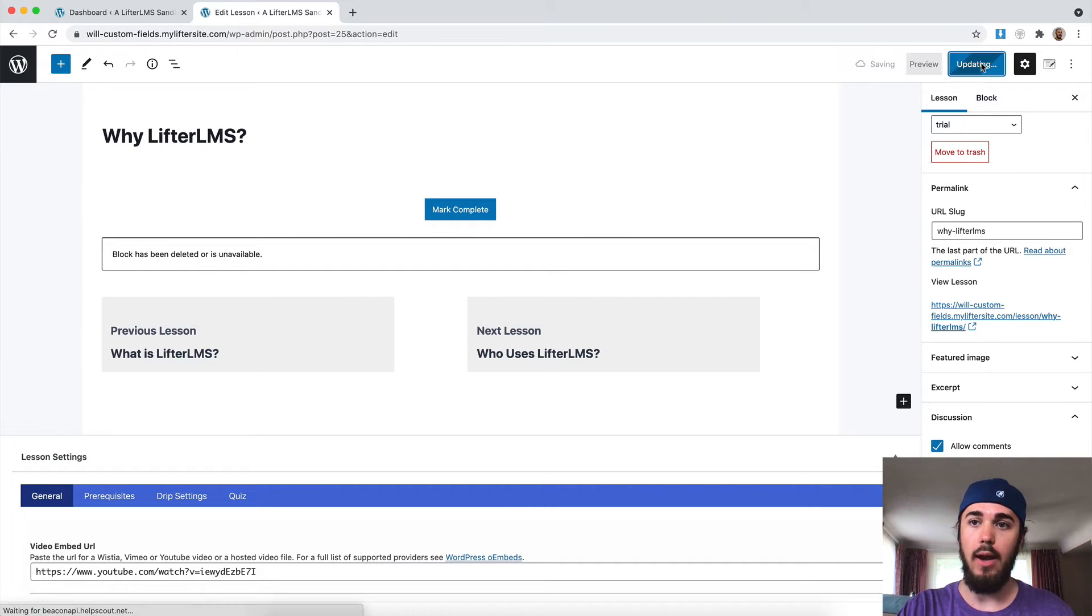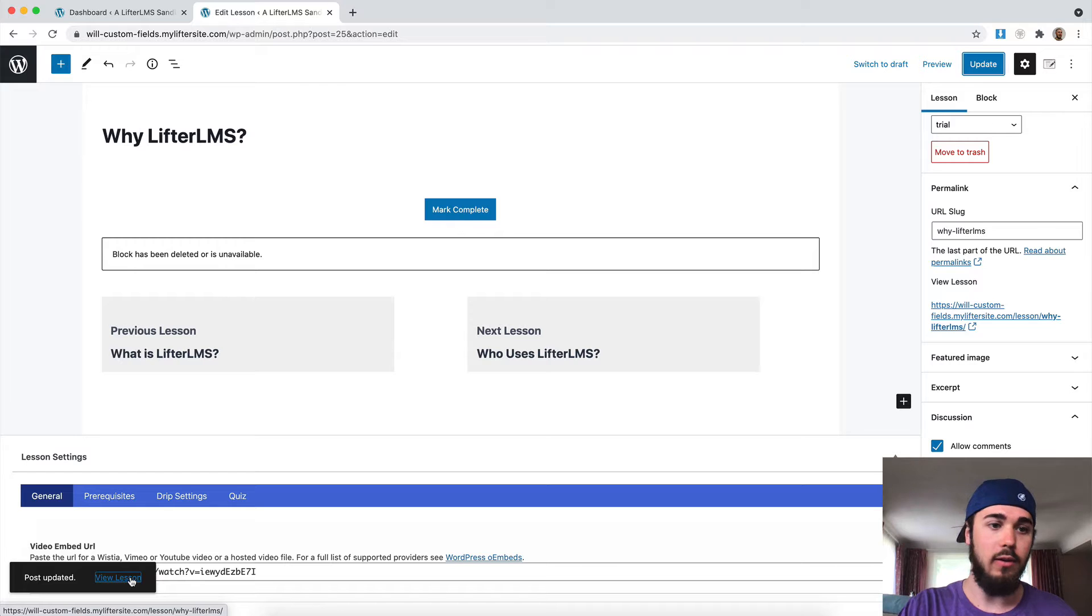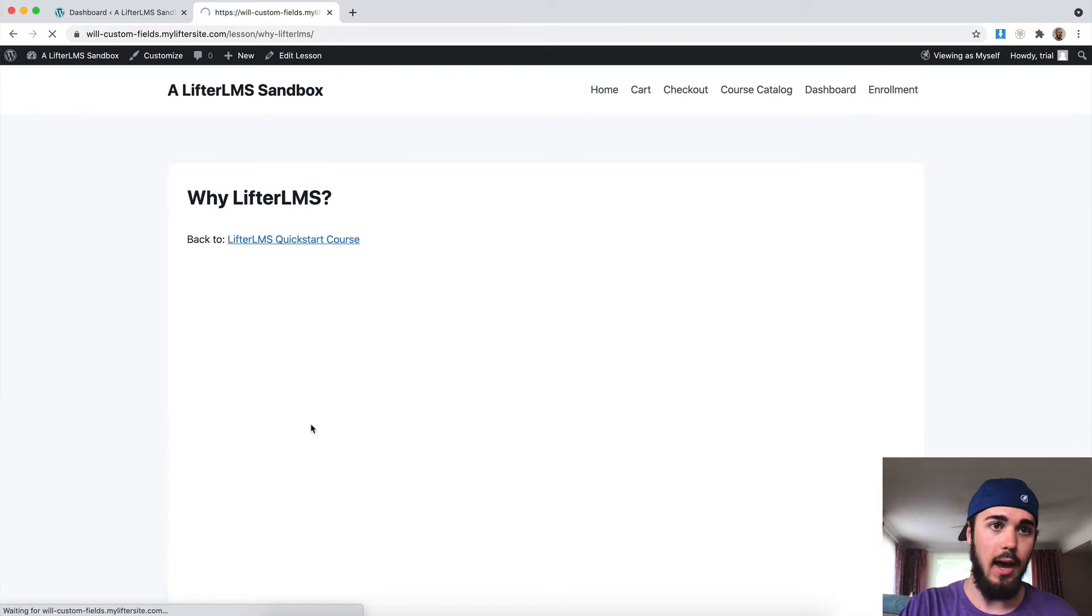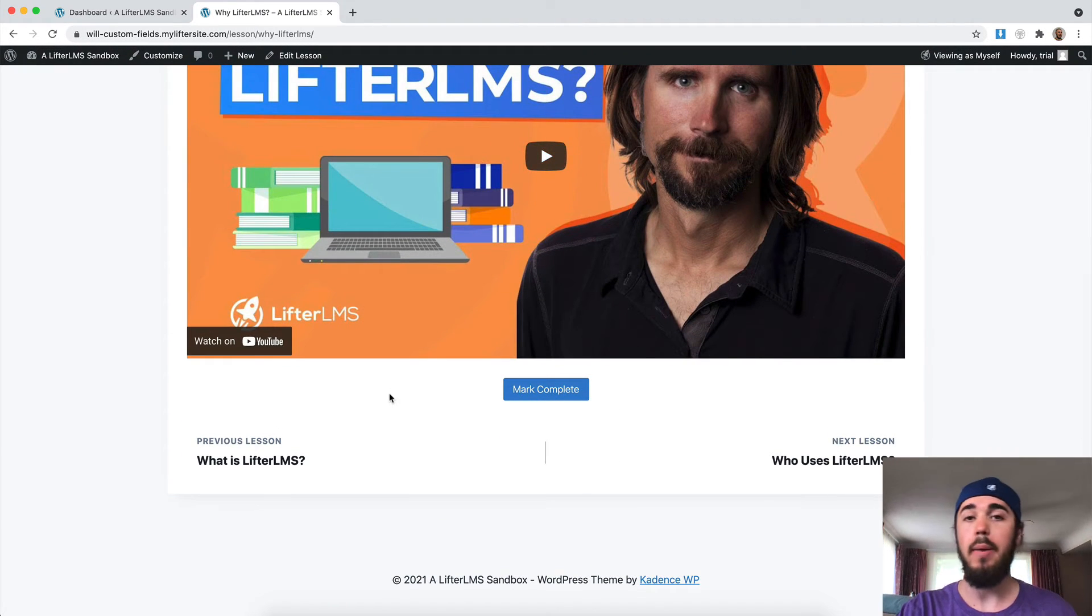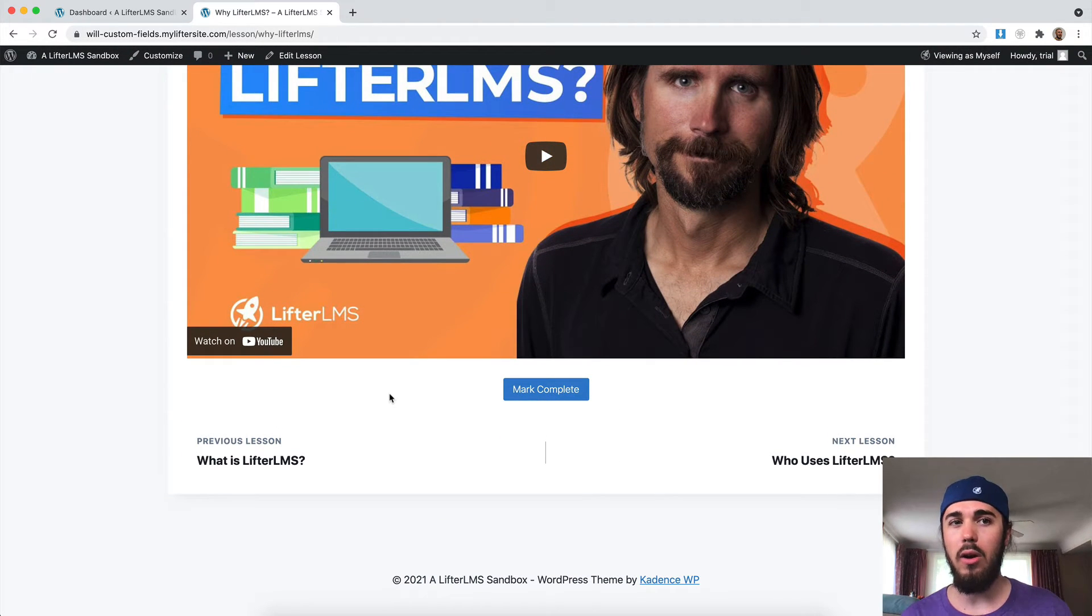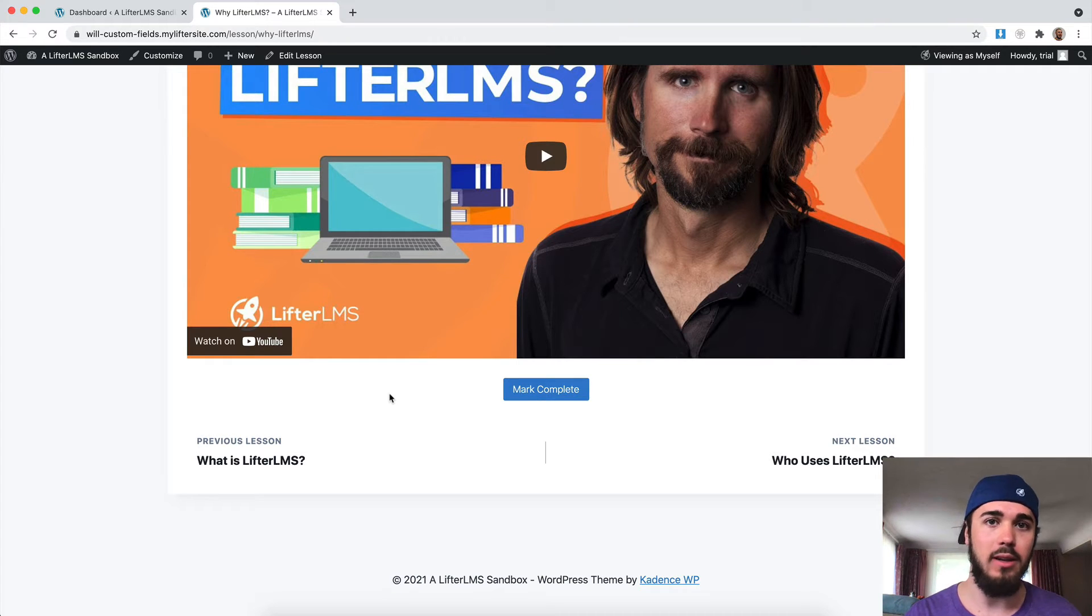And then if I update that, typically that's going to add in a comment box here, but comments are controlled by your theme. So each theme is going to be a little bit different.